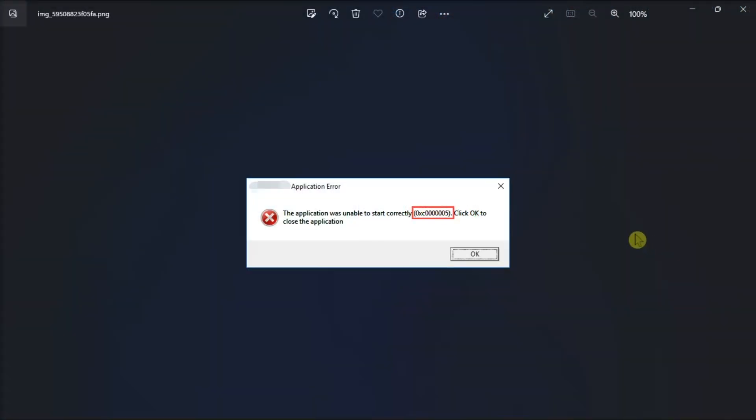As a Windows 11 user, you might encounter the following error. So in this video, you can learn how to fix this error code using these proven solutions.